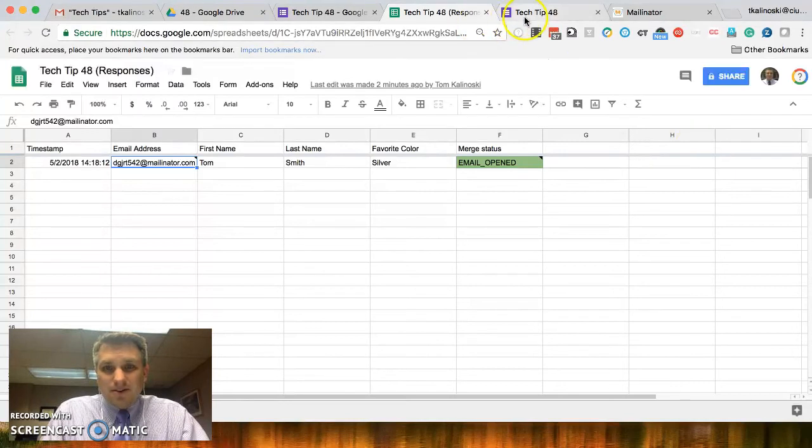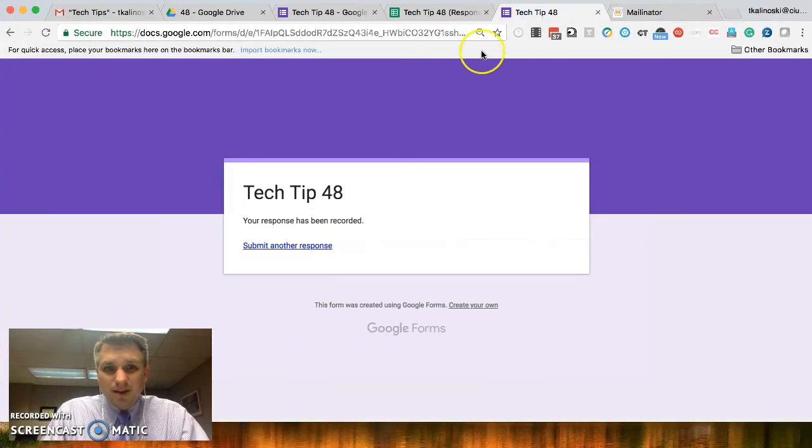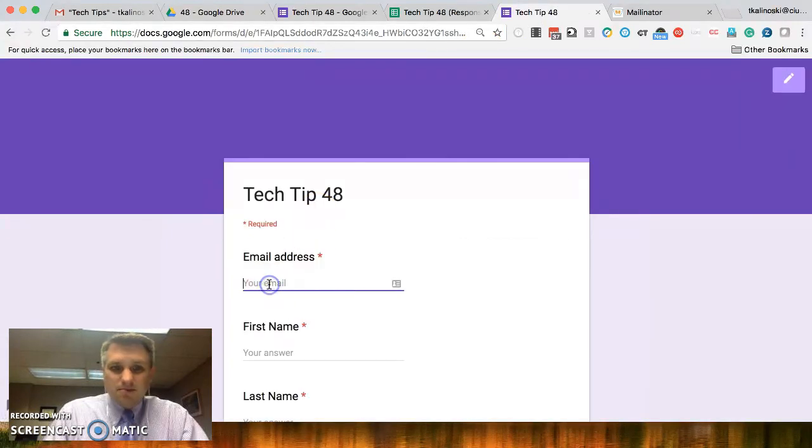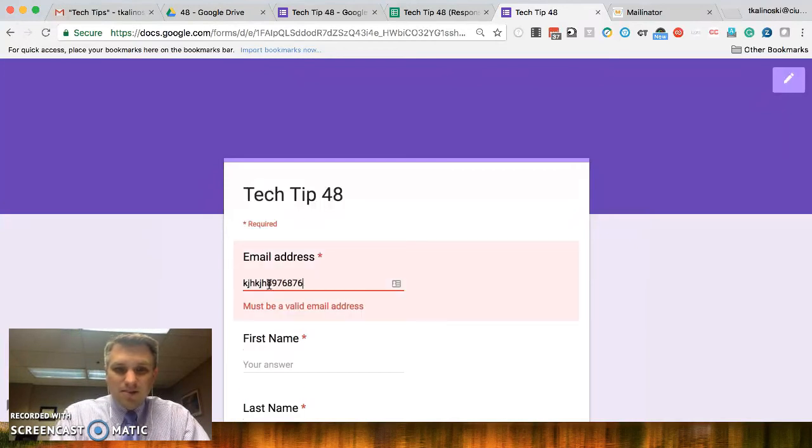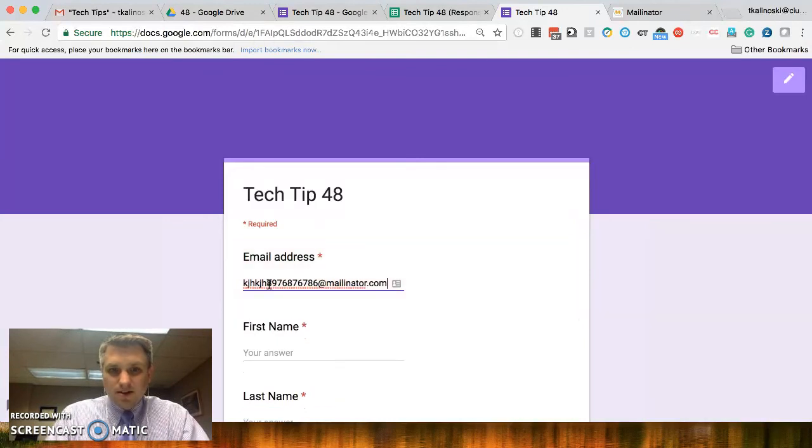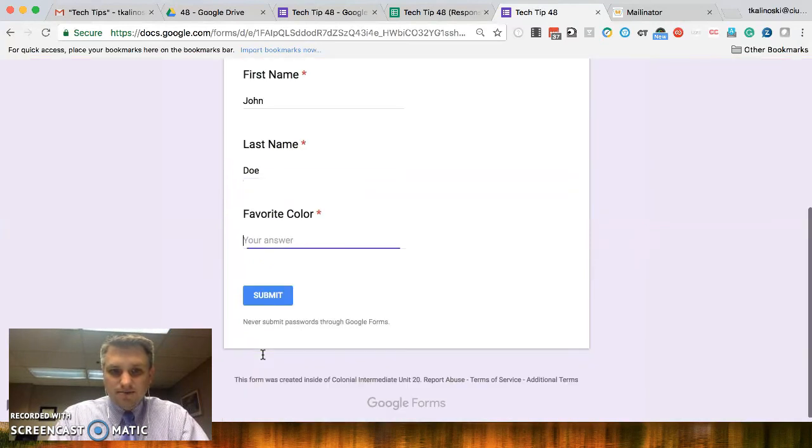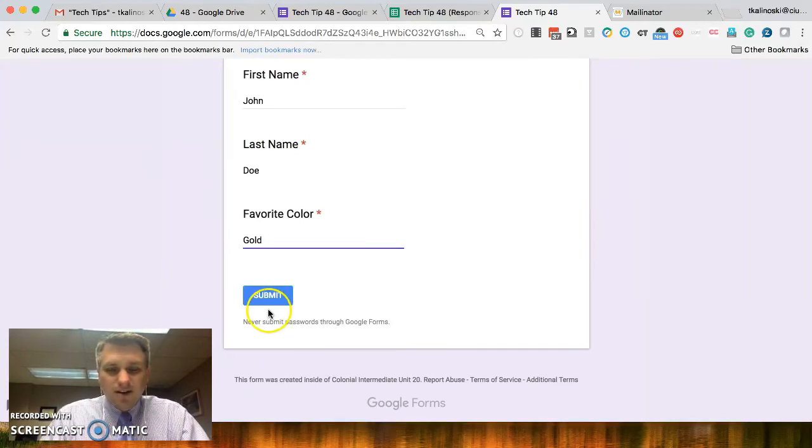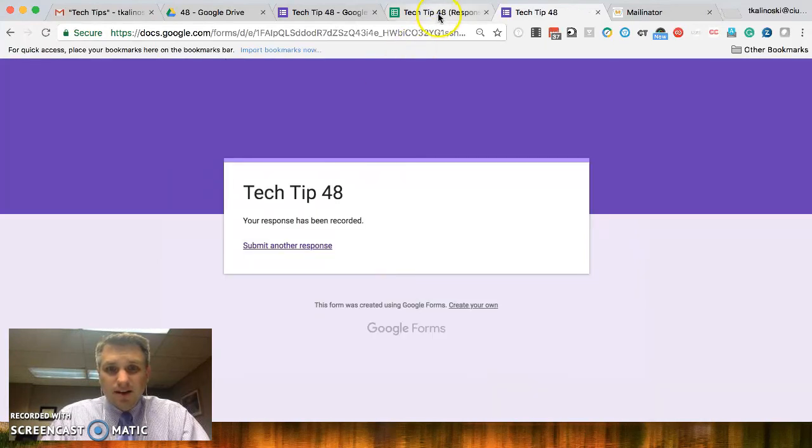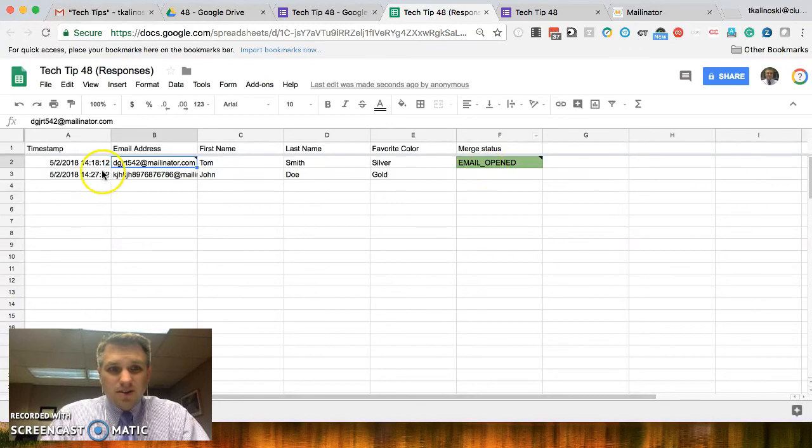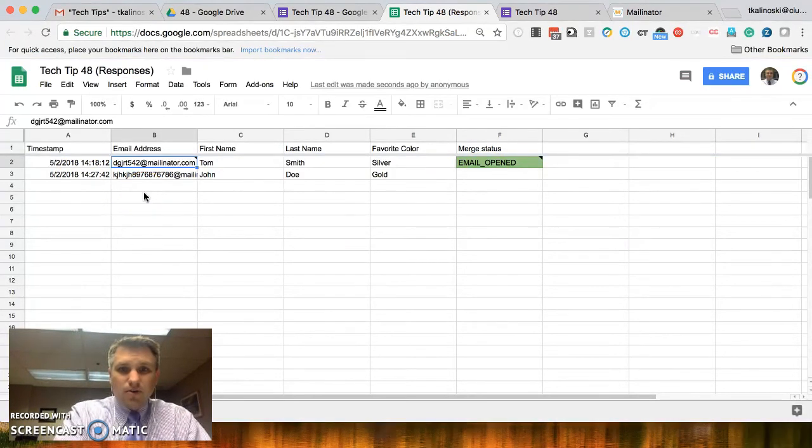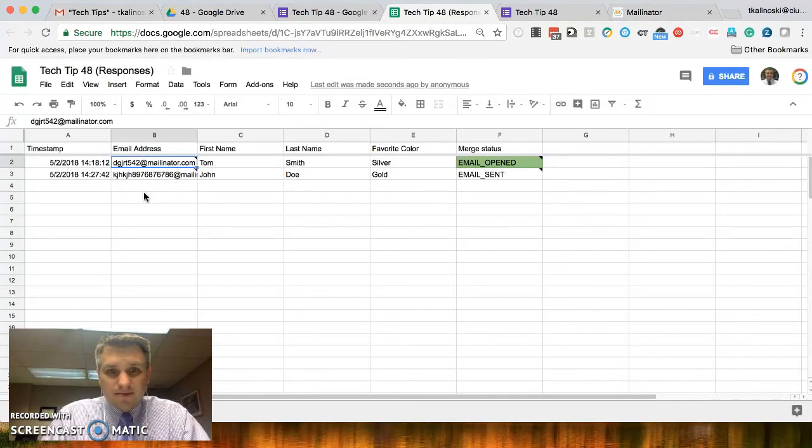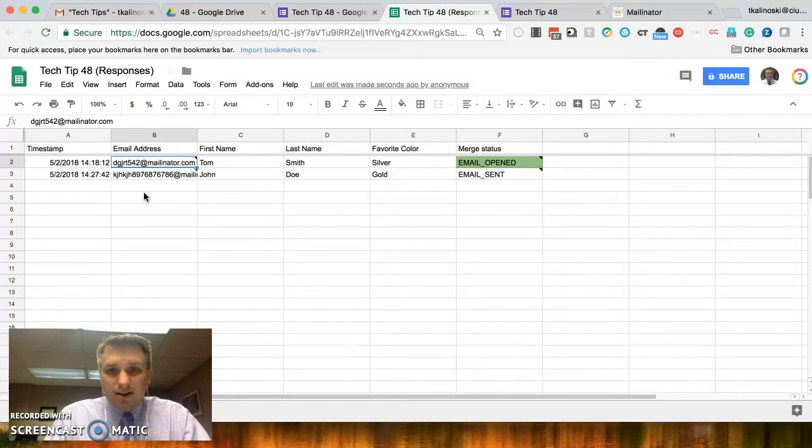Now, what happens is let's go back to our form. OK, and let's submit another response. OK, and let's type in another random email address. OK, and first name, John Doe. And favorite color, let's go gold. All right, let's go ahead and click on submit. OK, let's check out our spreadsheet. So, we see that it automatically recorded the new response. And now we also see that it says email sent. So, it automatically sent that email off.